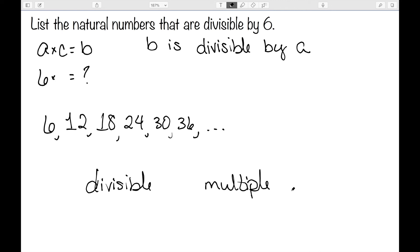While I've defined factor, multiple, divisor, and divisible here for natural numbers, it does make sense to define them on the entire set of integers. So we could say something like five is a factor of negative fifteen, since five times negative three is equal to negative fifteen. So we can extend this into the full set of integers.